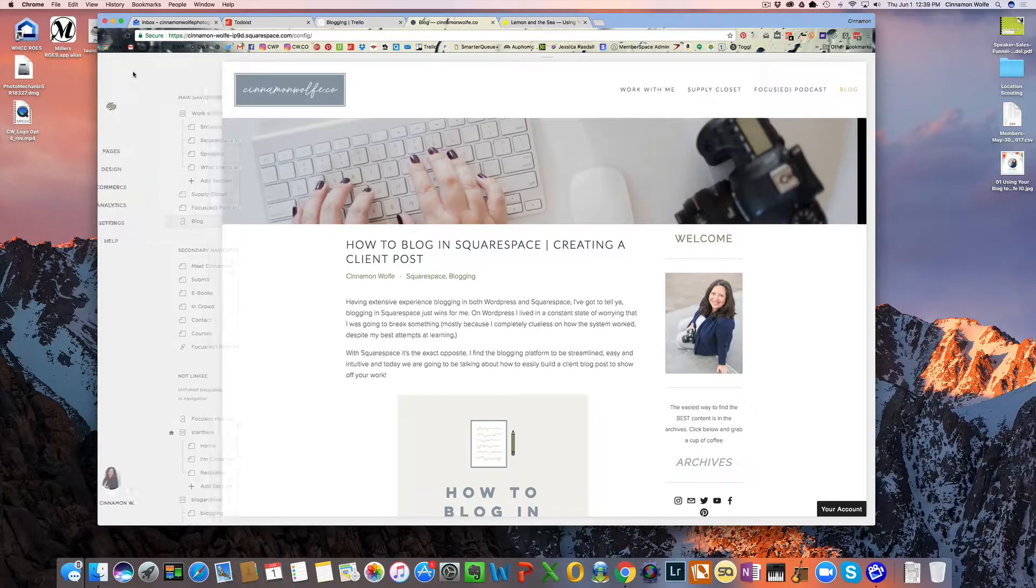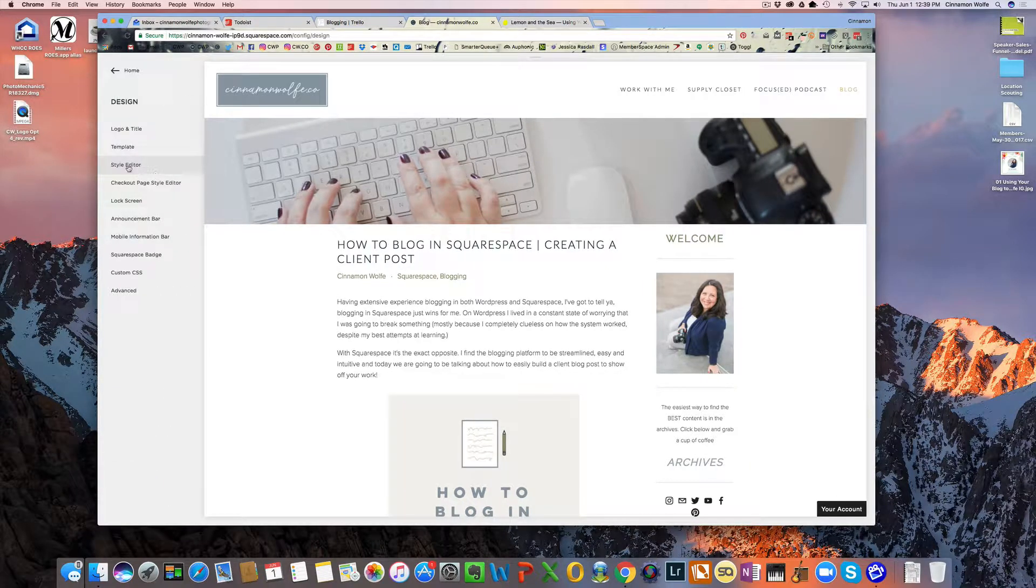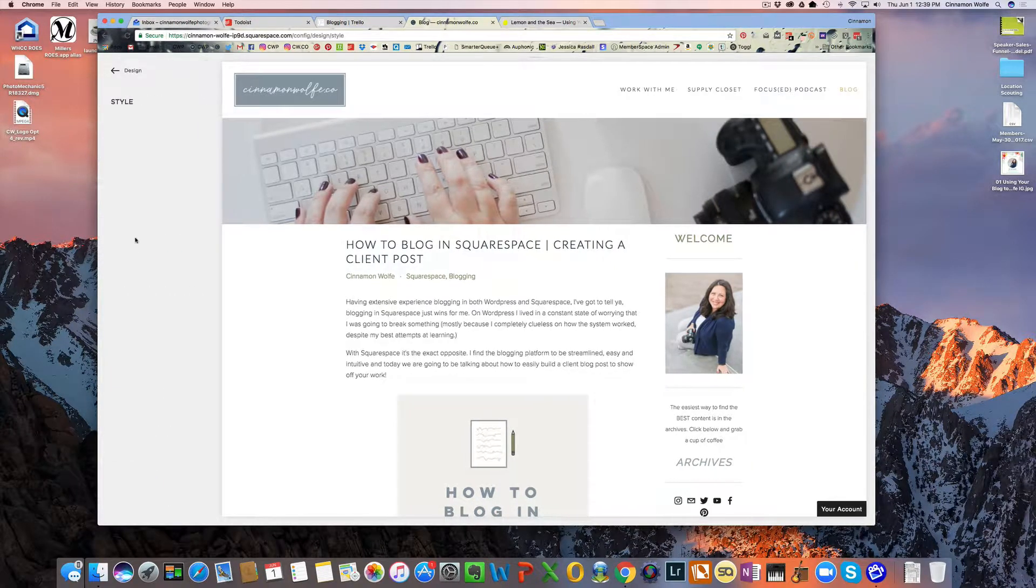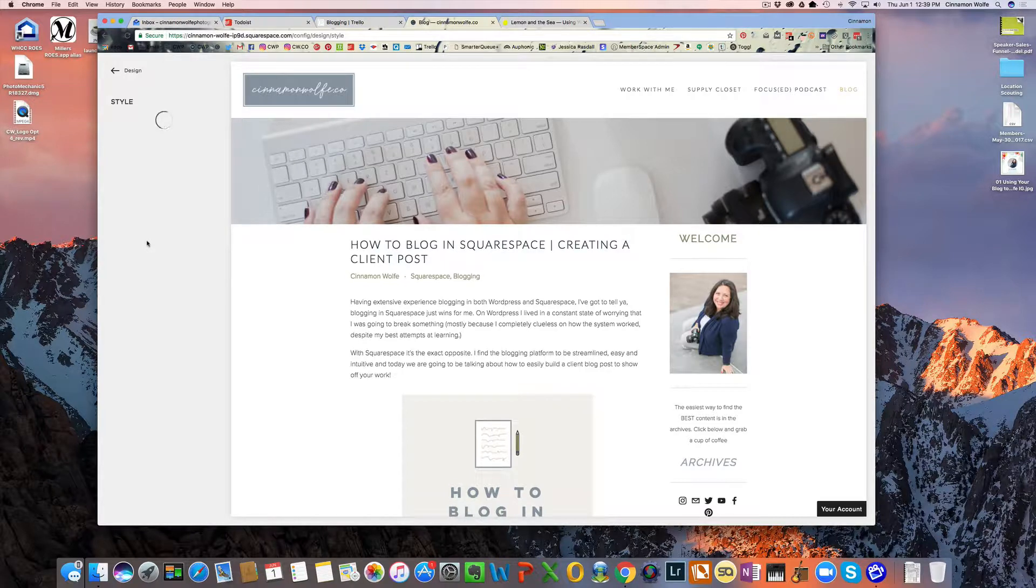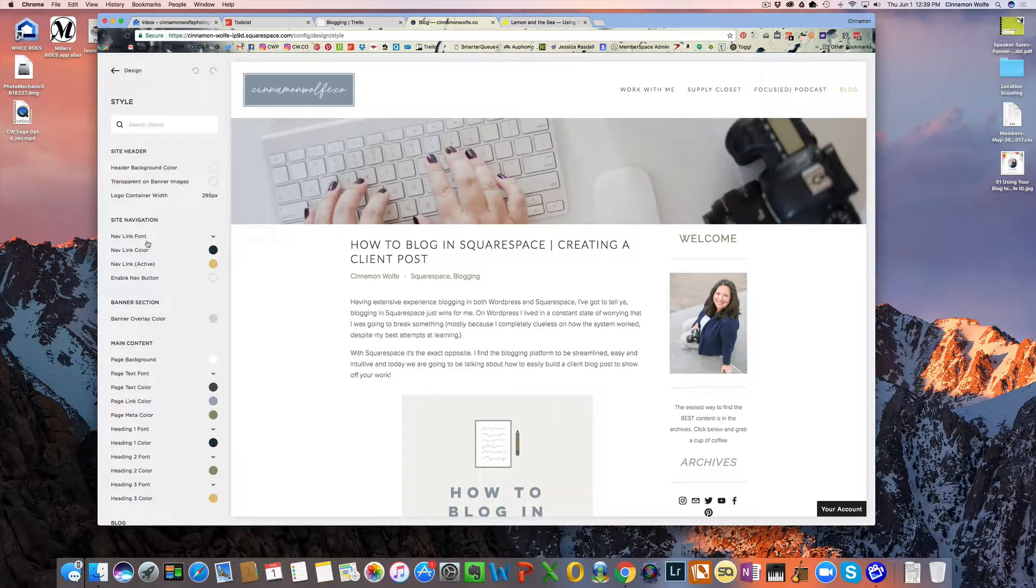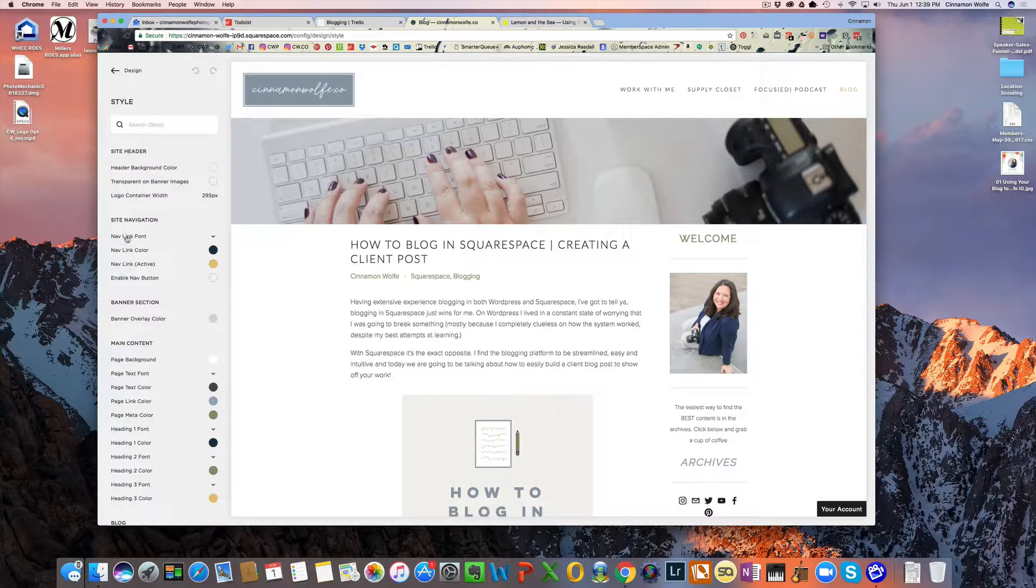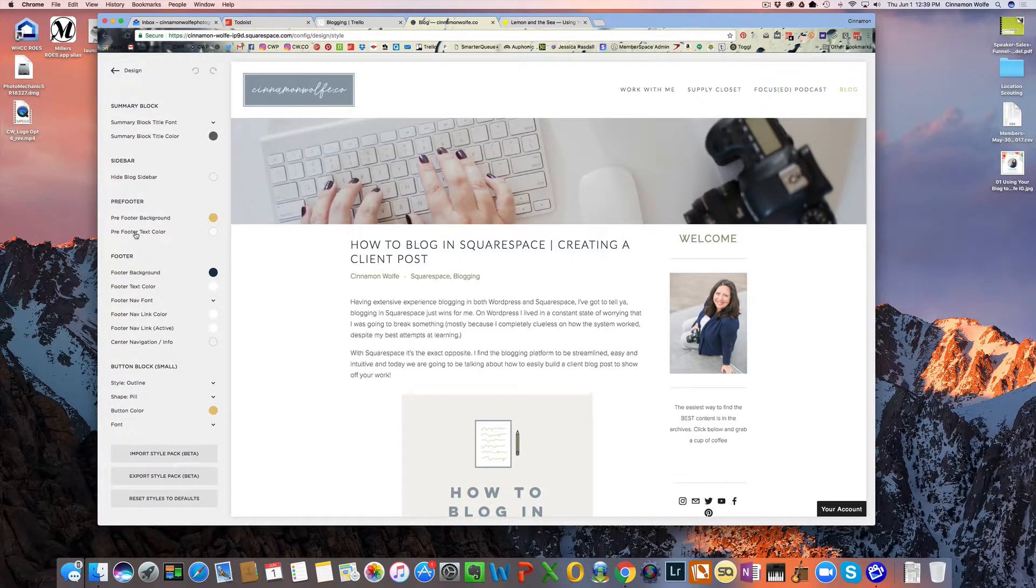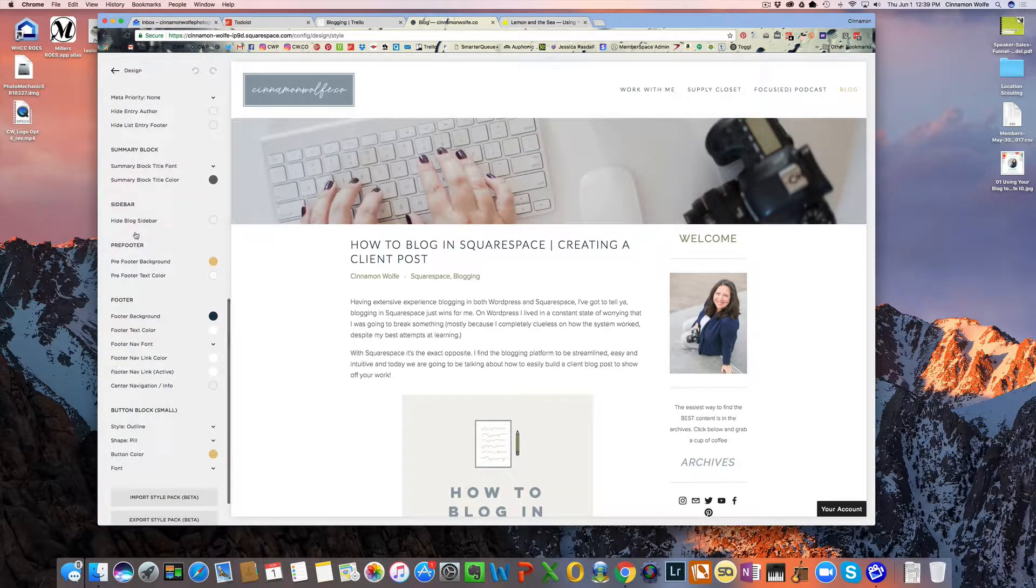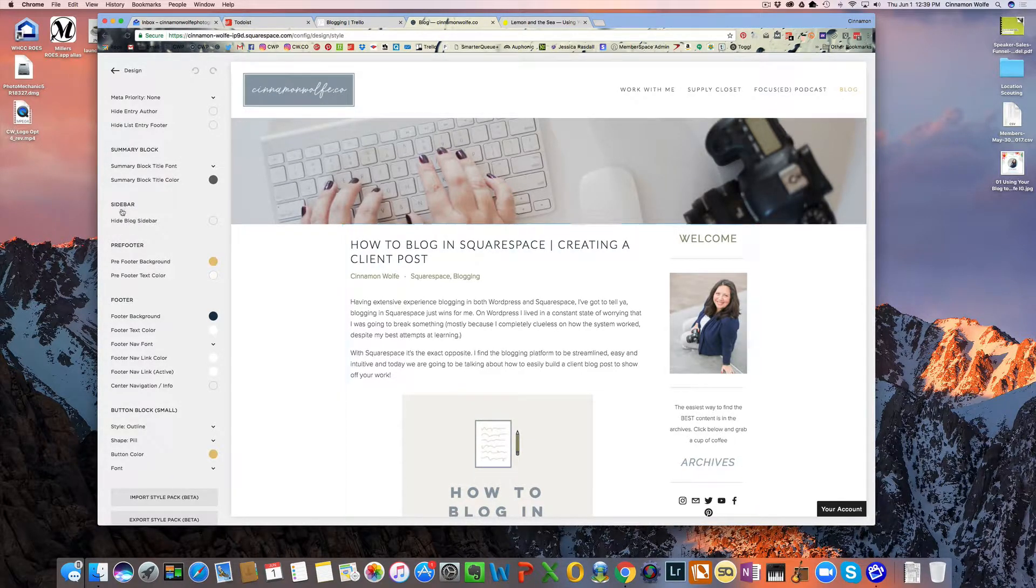So if you go to design style editor, and if you go down here at some point in your style editor, it should say blog as a section. So here, this just has a sidebar section. It's different for every template.